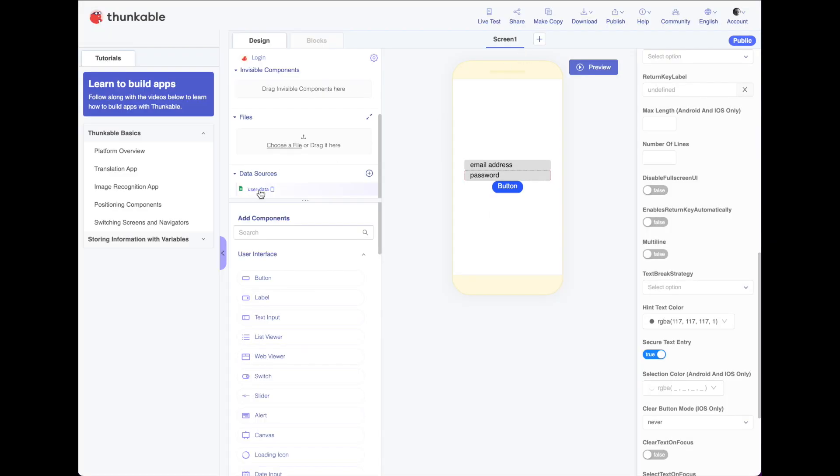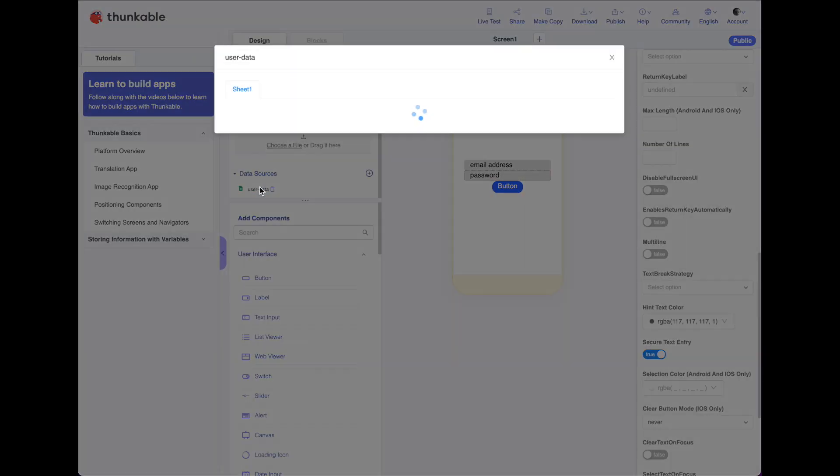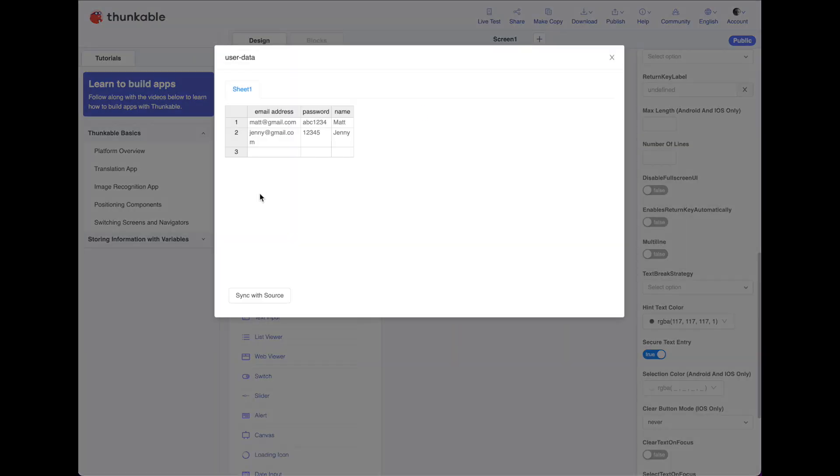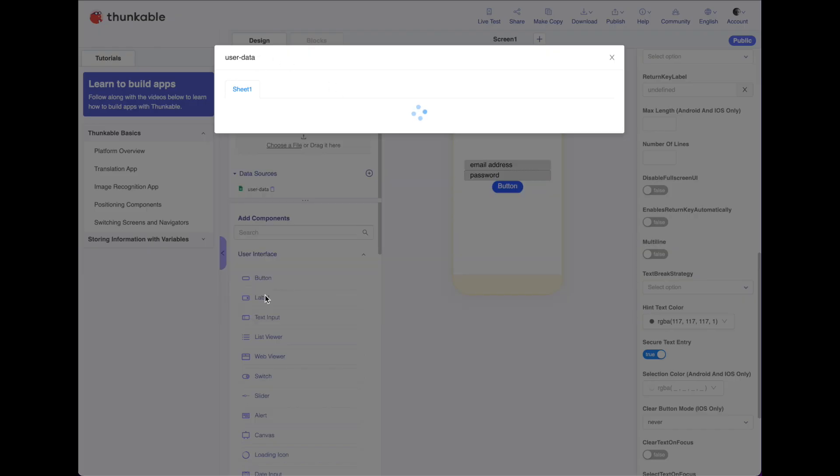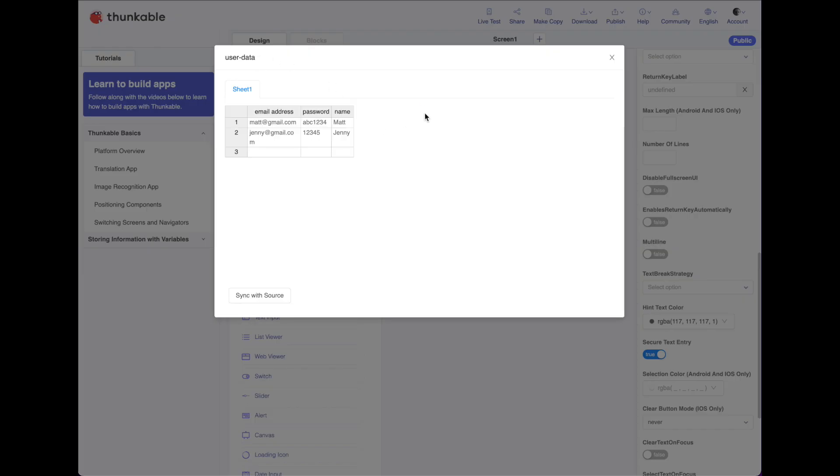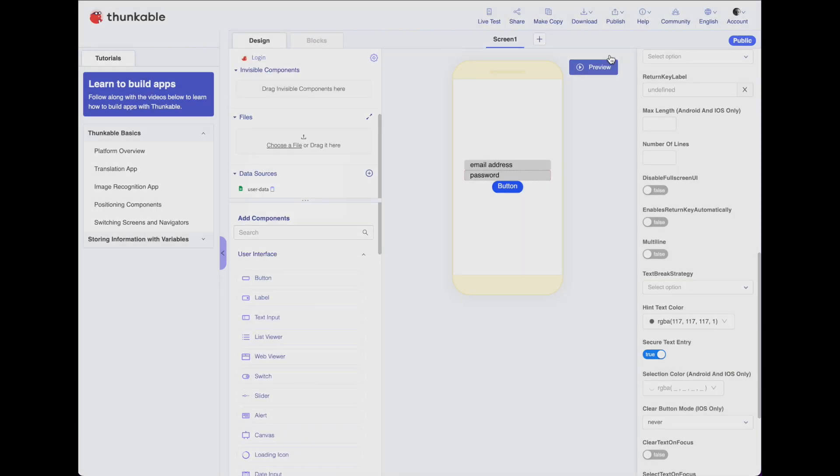Now, I've already done that. So here's my data source. Now, we have access to all the data in my spreadsheet. I can go ahead and click here to see. I can see we've got email addresses, passwords, and names. If you want, hit sync just to make sure all that data comes in properly. All right, so what are we going to do? Let's go to blocks.